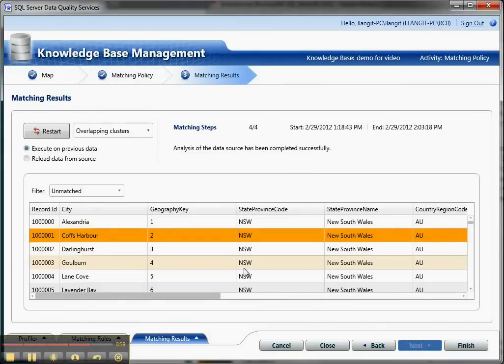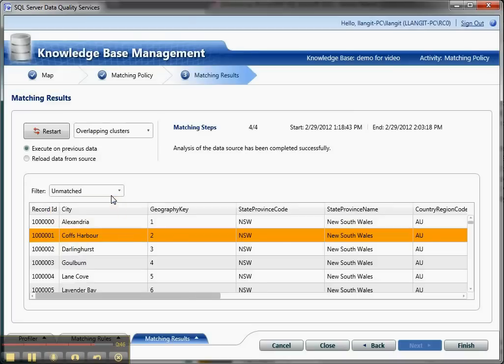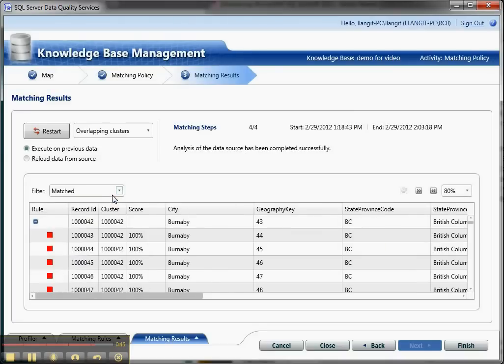And then, again, I ran this one already. What you do is you can run it then against the actual data. And you can have overlapping or non-overlapping clusters. And then you can look at your results, either the matched results. And I'll show you, this is a color indicator of the particular rule. And I only had one, you could have more than one rule.